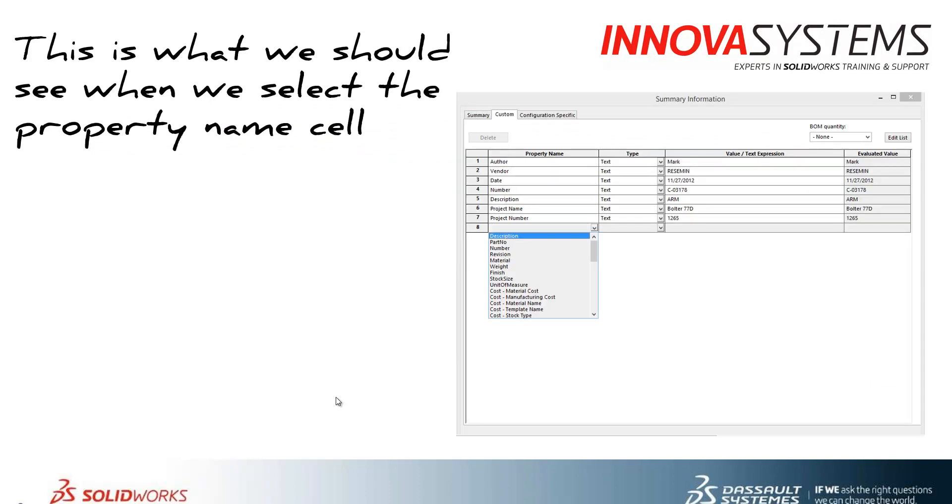This is what we should see when we select the property name cell within the custom properties dialog box within SolidWorks. Now we've had a customer that found this dropdown list had disappeared and the question was why and how do you fix it?